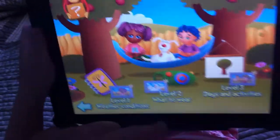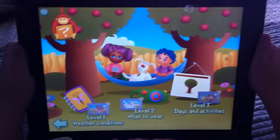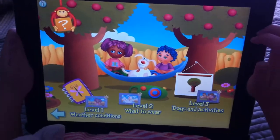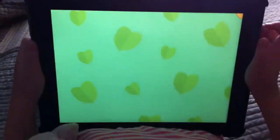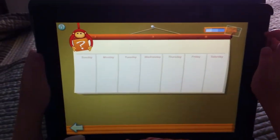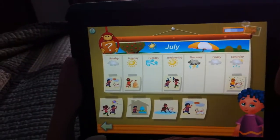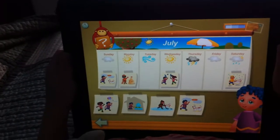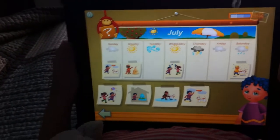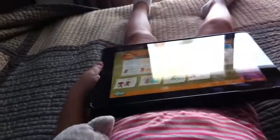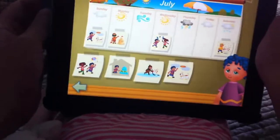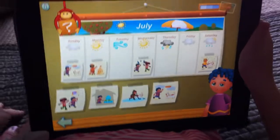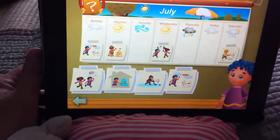Welcome to the Seasons and Weather game. Fill Poco's calendar. Let's fill Poco's calendar with the pictures of what he did each day. Listen carefully to the weather conditions of each empty day. Look at the pictures to click on the one that best matches the weather that day.